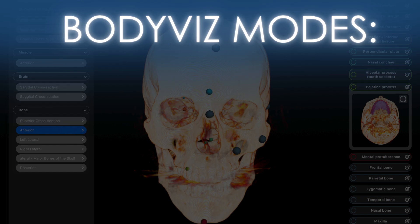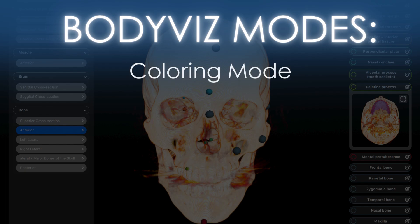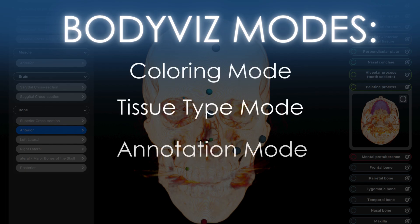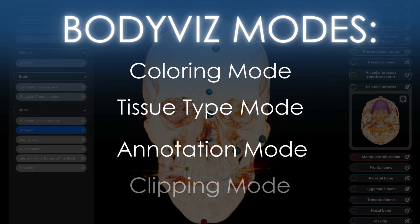The BodyViz app includes a view menu interface and four unique modes: coloring mode, tissue type mode, annotation mode, and clipping mode. By toggling through these different modes, you can explore and customize real patient anatomy in various ways.